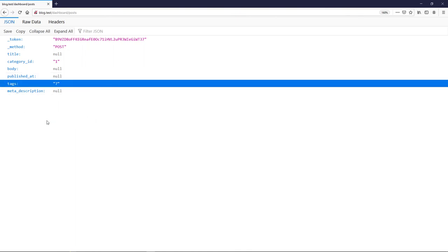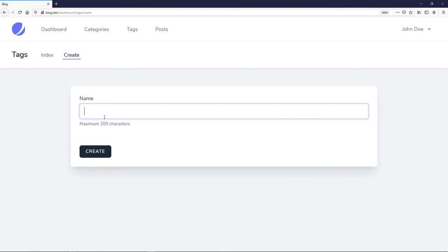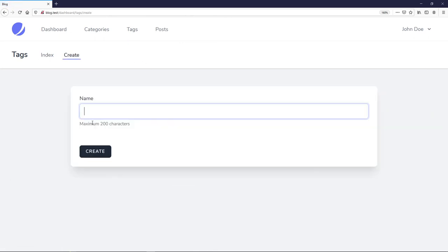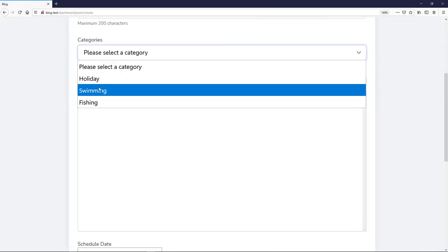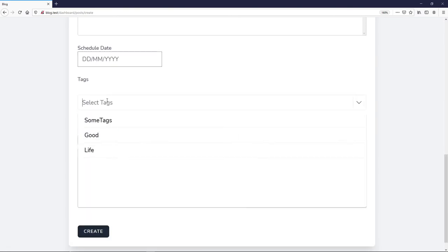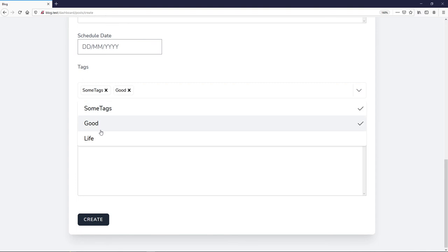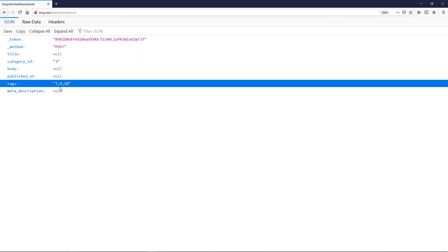Let's press Create and see what returns. It picks up the title, category_id, body, published_at, tags, and meta description — all good. Let's go back and create a few more tags: 'Good', 'Go', 'Live'. Then go to post create.